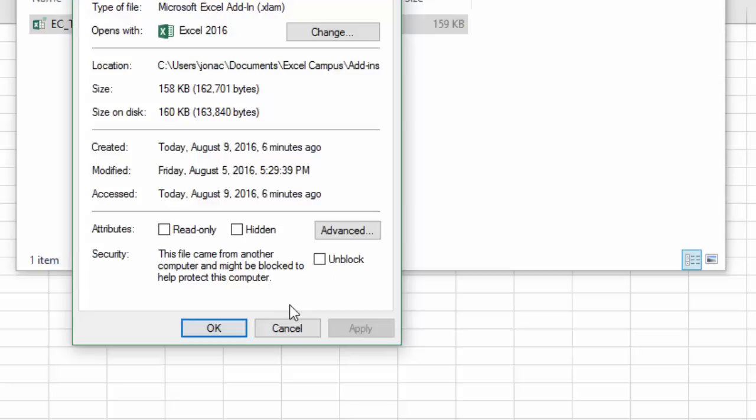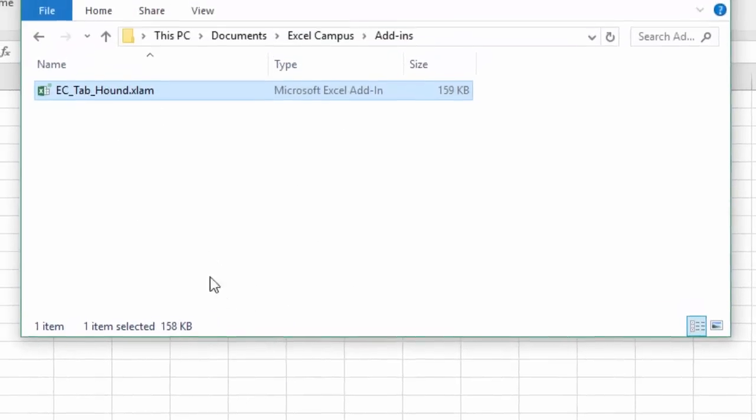But instead I think it's best to just add this folder to a trusted location and that way you never have to do this in the future. If there's a future update for this add-in or you add new add-ins to this folder, you don't continue to have to do this process in the future.